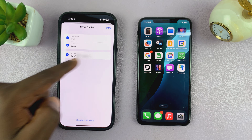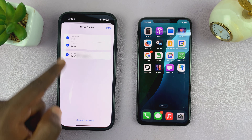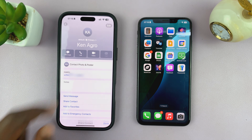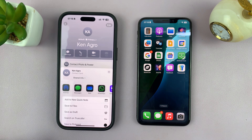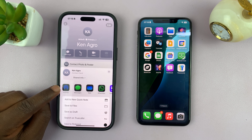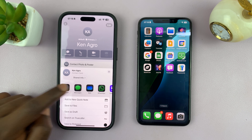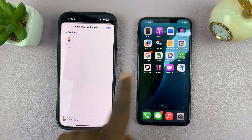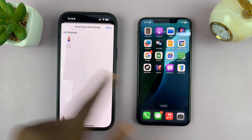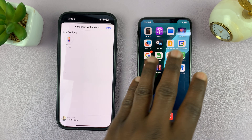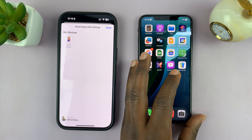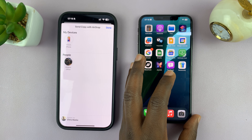Make sure all the fields you want to share are there, then tap on 'Done'. The share menu will appear — select AirDrop. It's going to look for any AirDrop devices around, and it's already detected this one.